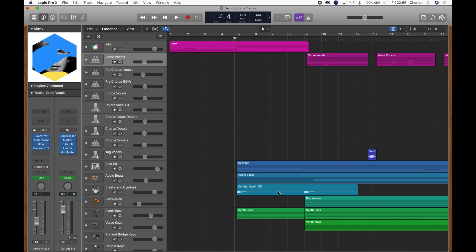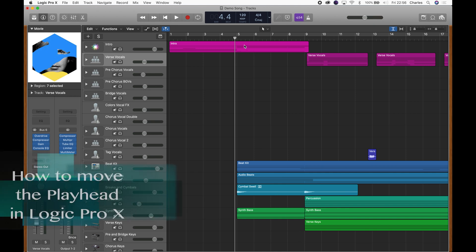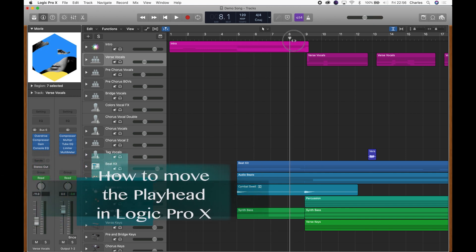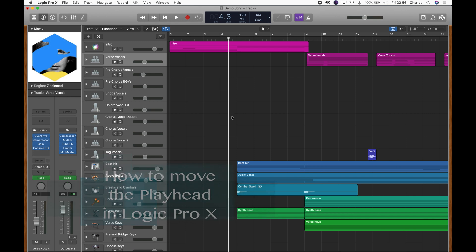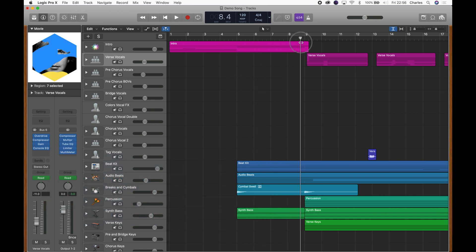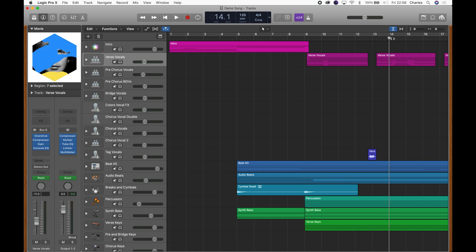I'm going to show you how to move the playhead in Logic. This here is called the playhead. You can move it by clicking and dragging it, or you can click into anywhere along the bottom part of the ruler and it will jump to where you've clicked.